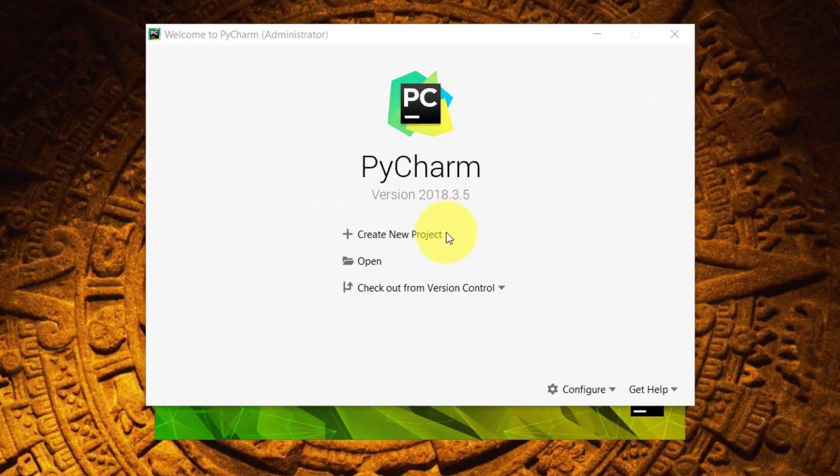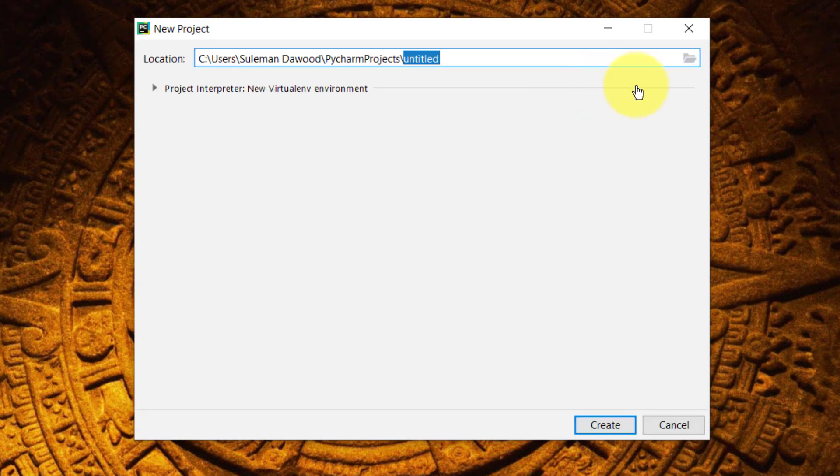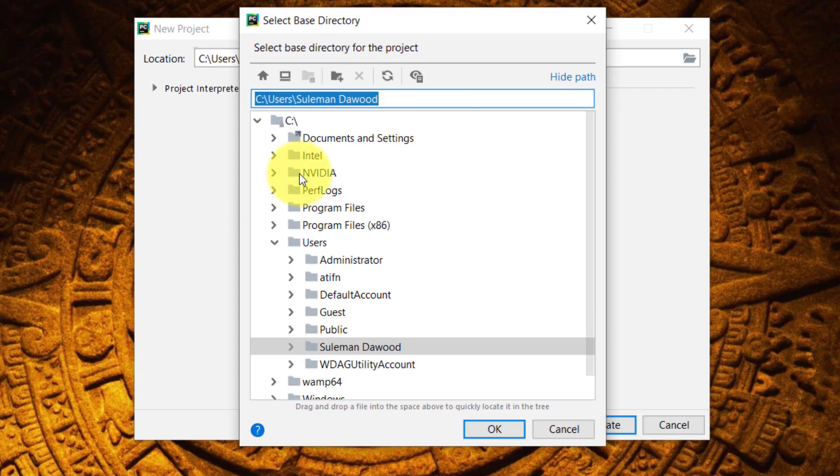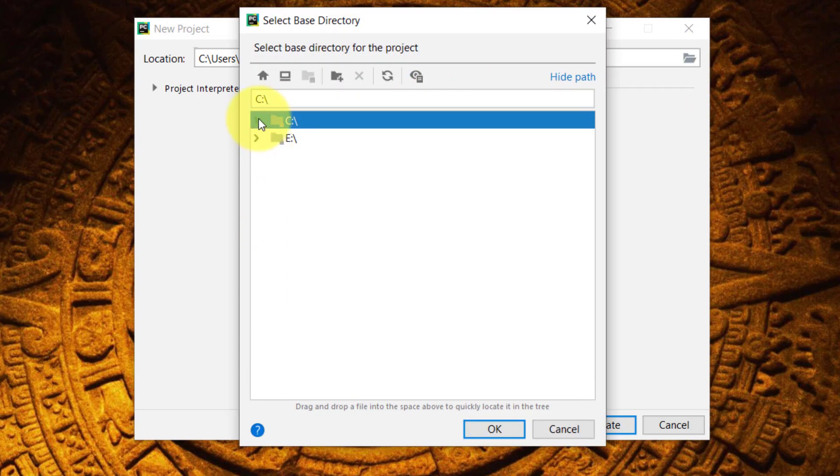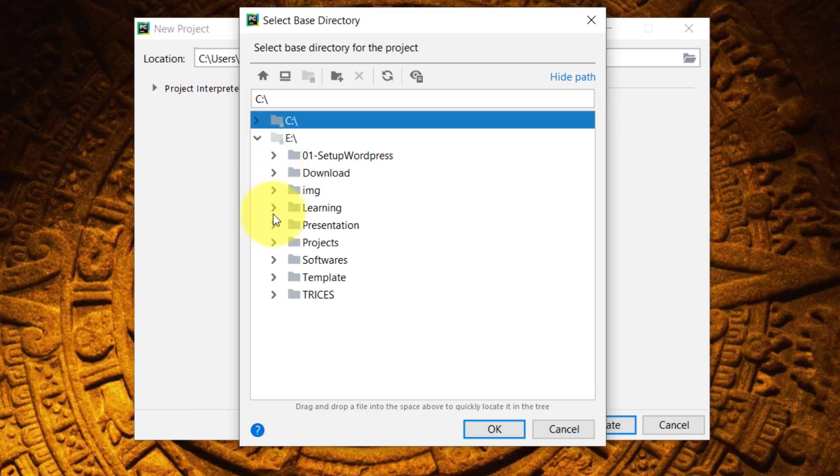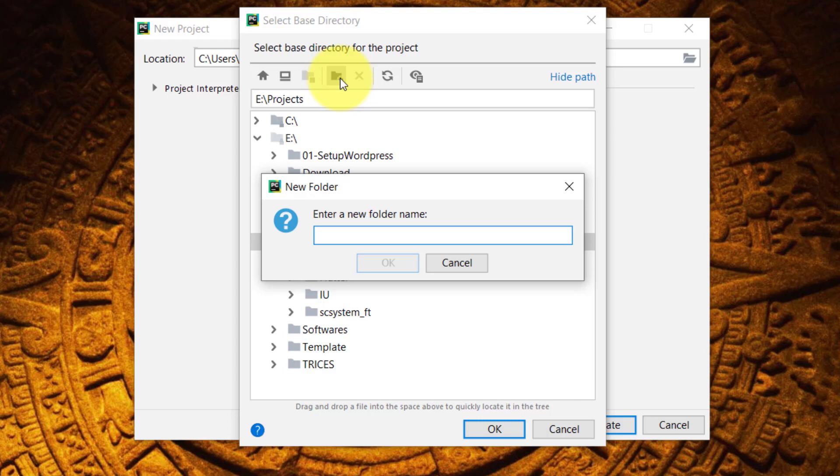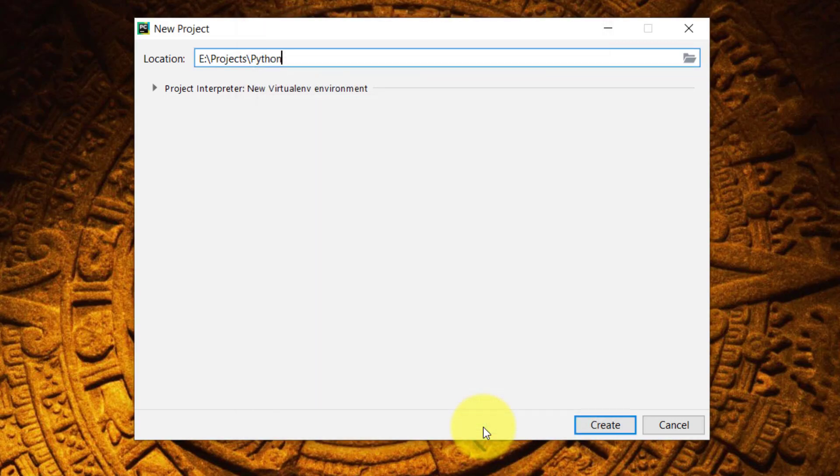Create a new project. Select a folder where you want to save the files. I will choose drive E where I already have a folder projects. Here I will create a new project Python, and I will save all the Python projects here.